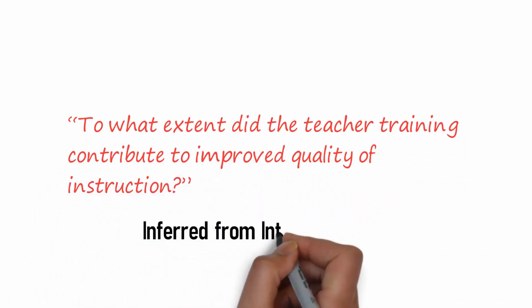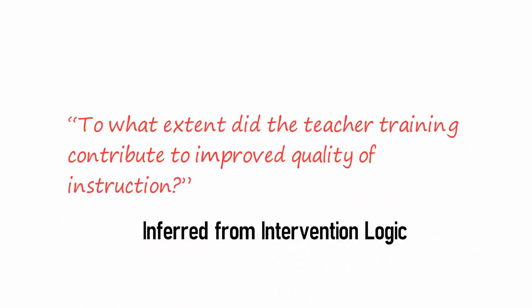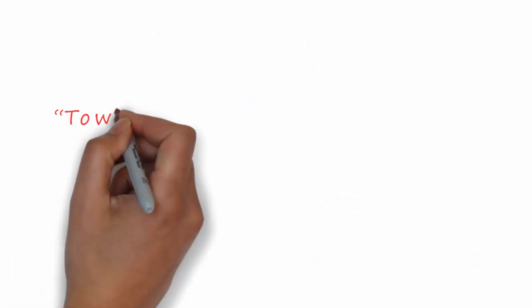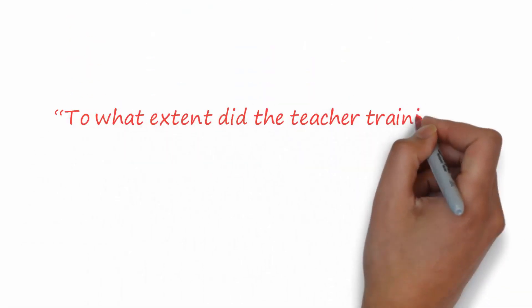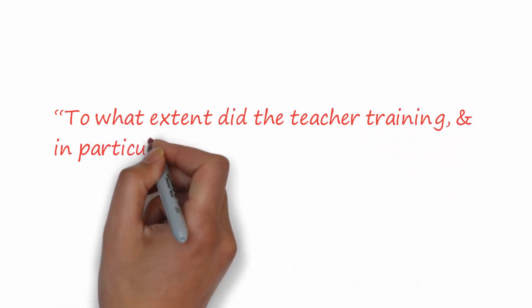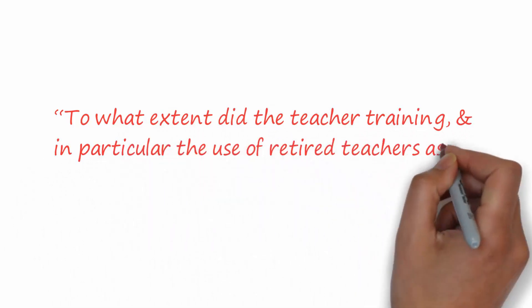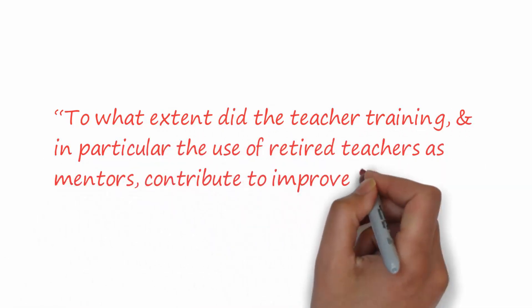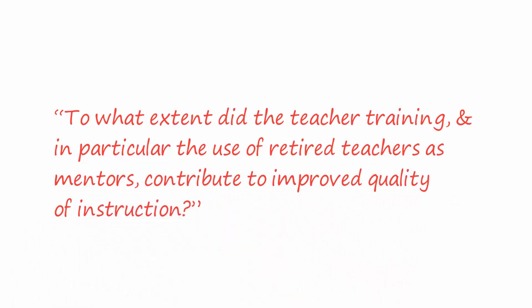Or inferred from intervention logic and specified further? For example, to what extent did the teacher training, and in particular, the use of retired teachers as mentors, contribute to the improved quality of instruction?